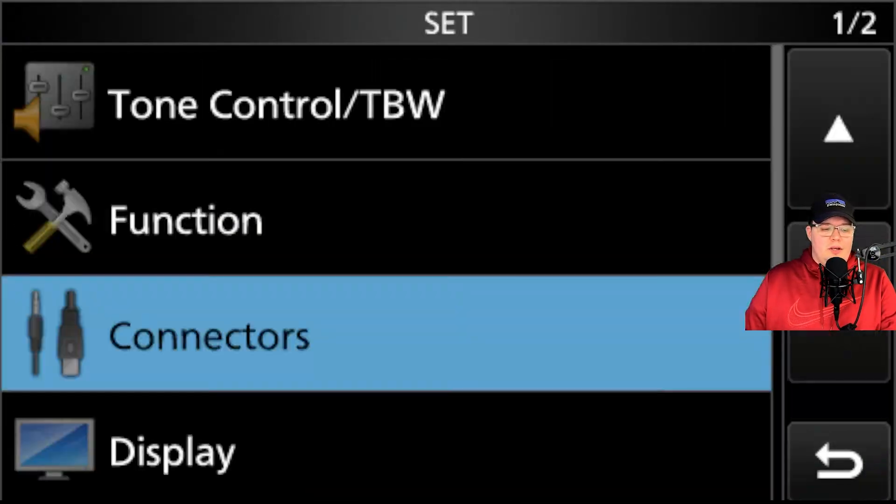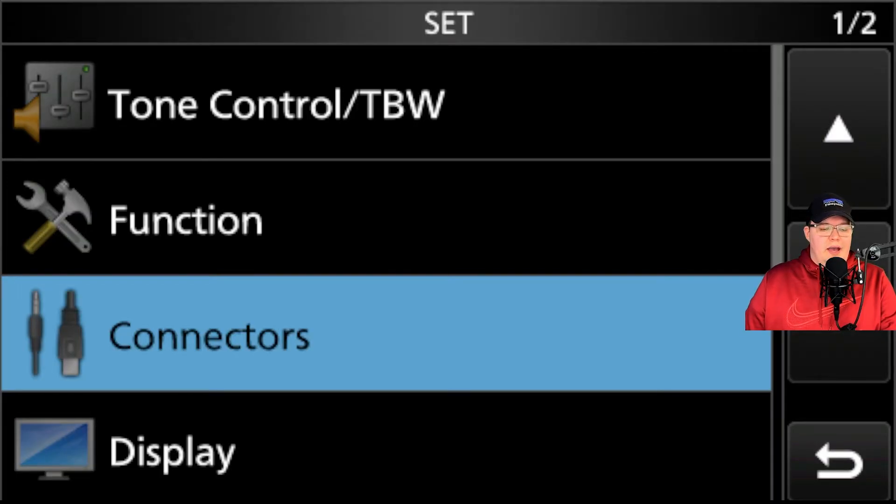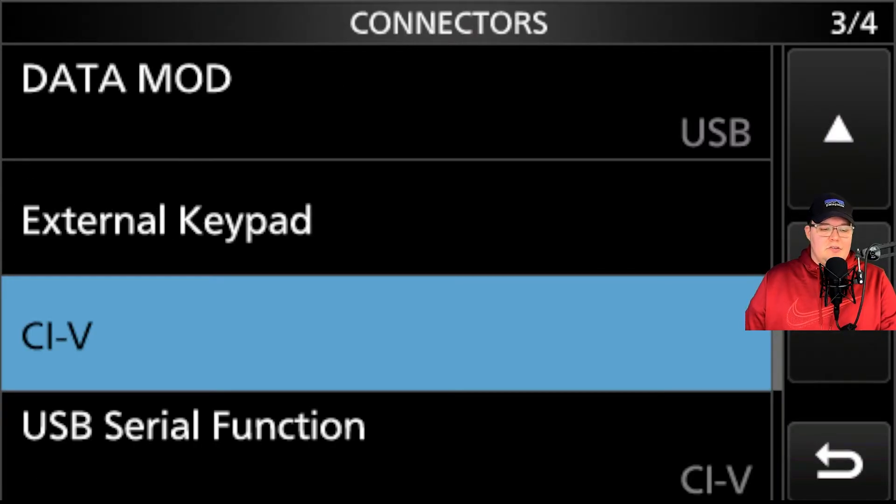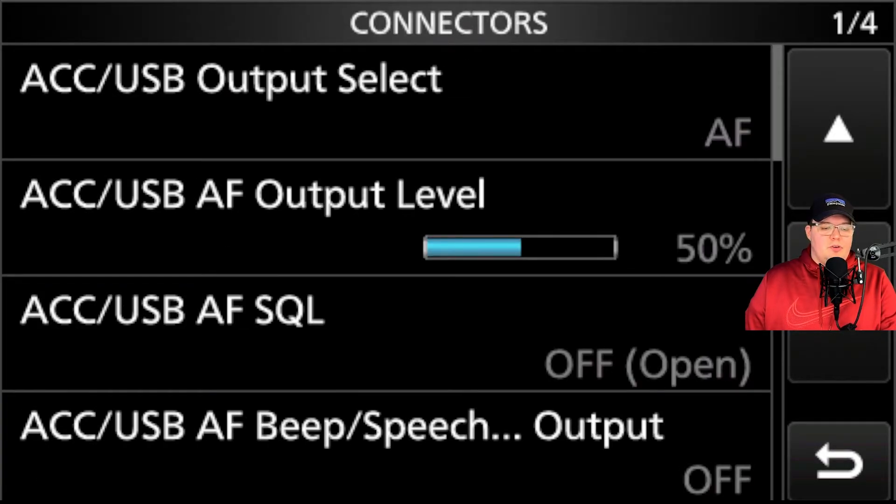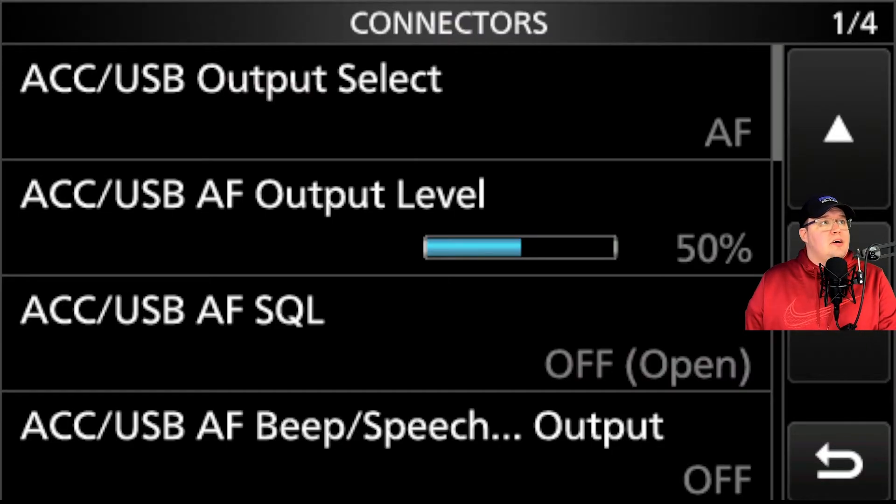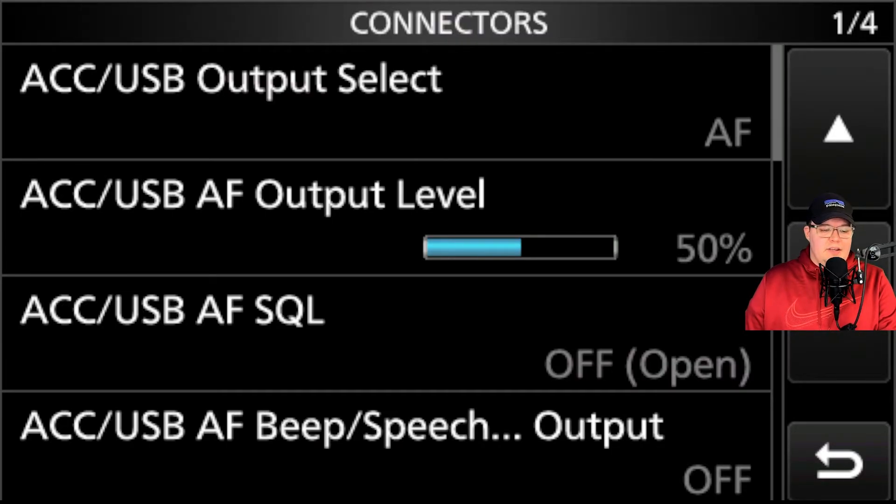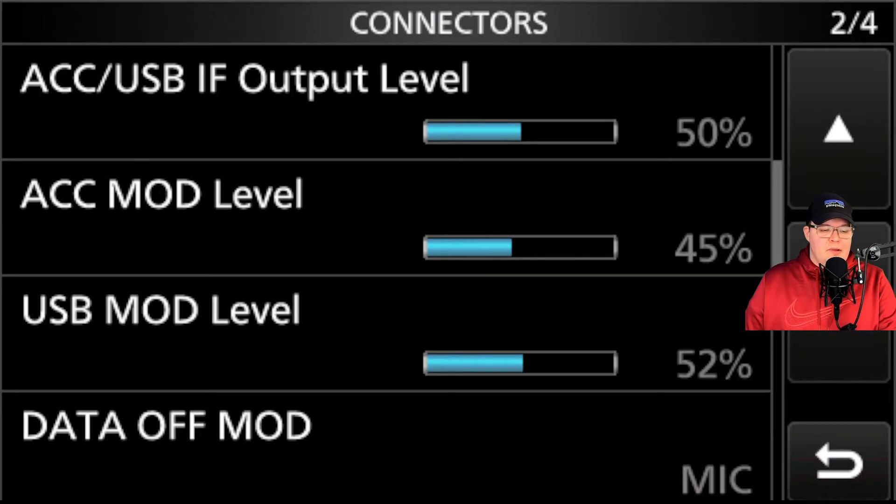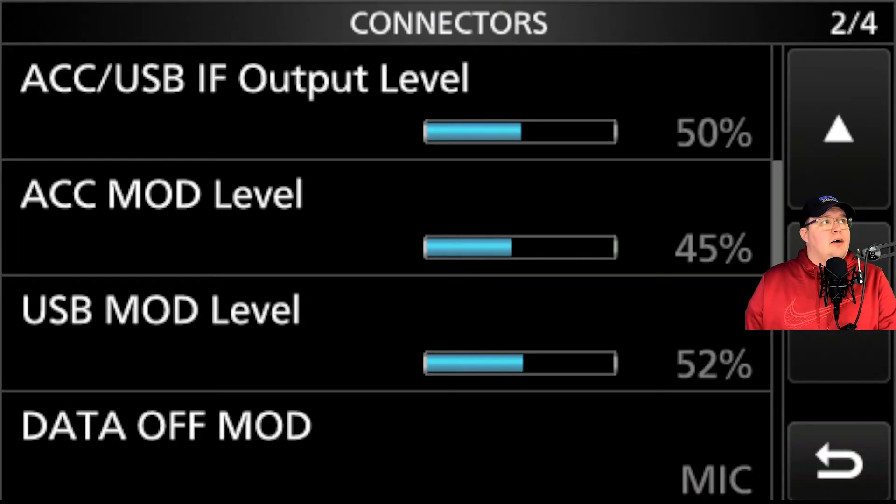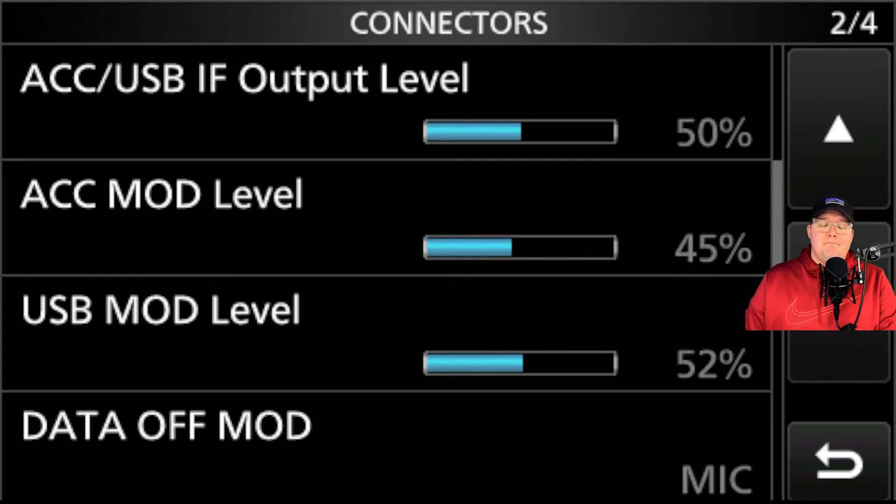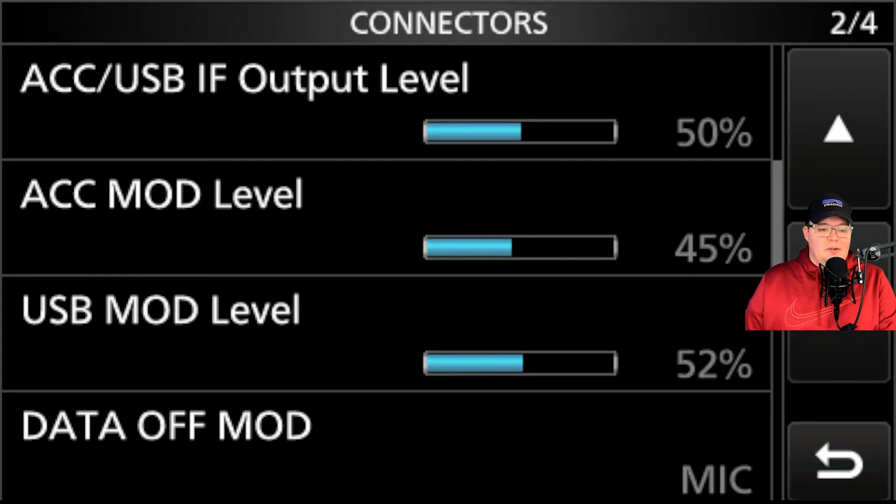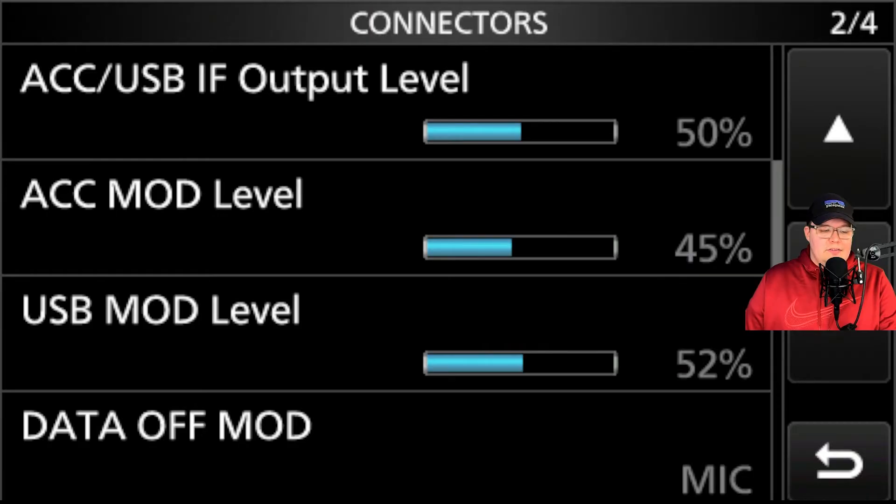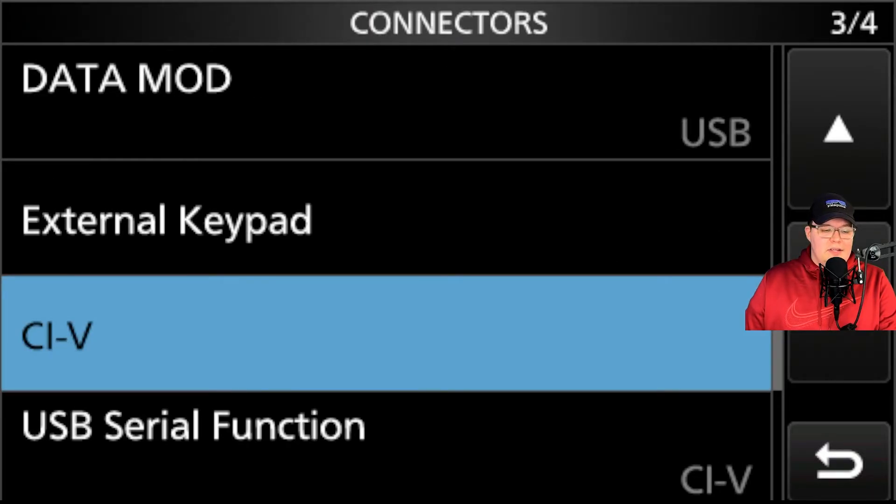But let's take a look at the 7300 here. Let's go ahead and take a look at those settings here on the radio. We're going to go into set. We're going to take a first look here at connectors. So I'm going to scroll up to the top. None of this stuff we see here on page one is really going to make any bit of difference here. Here are my output levels in terms of USB modulation. It's just set slightly above the default. So 52, no big deal there. Data off mod is mic. Data mod is USB.